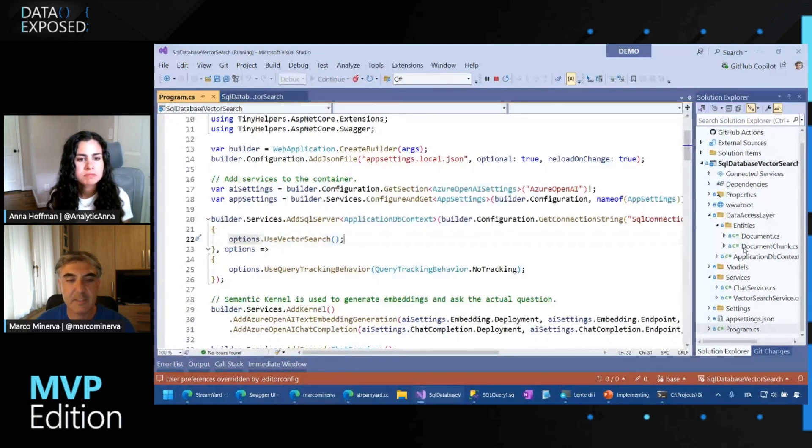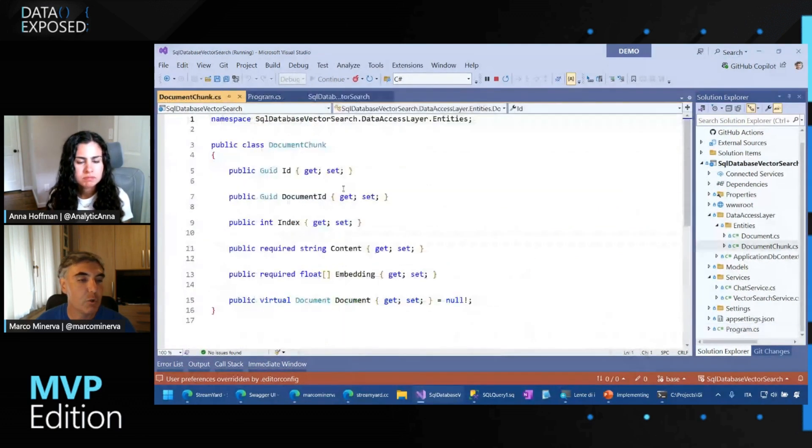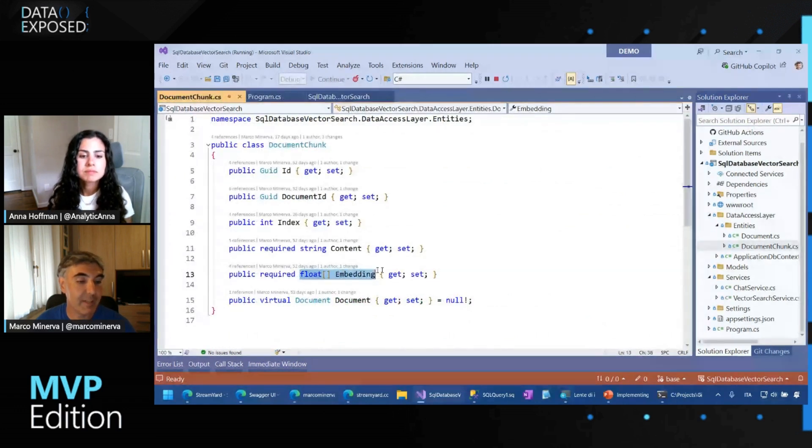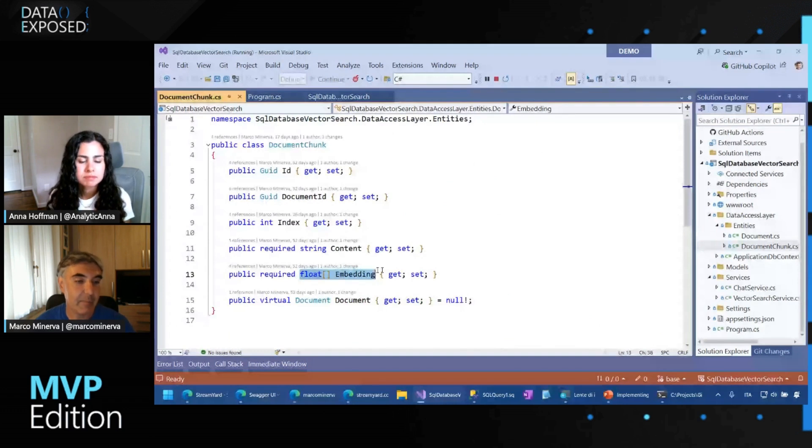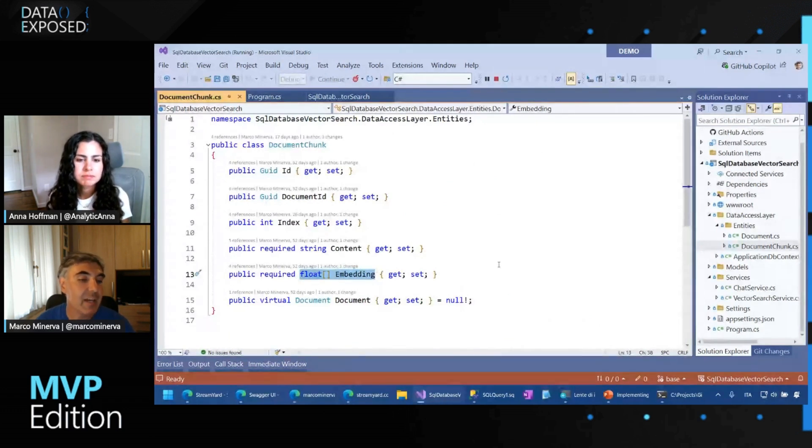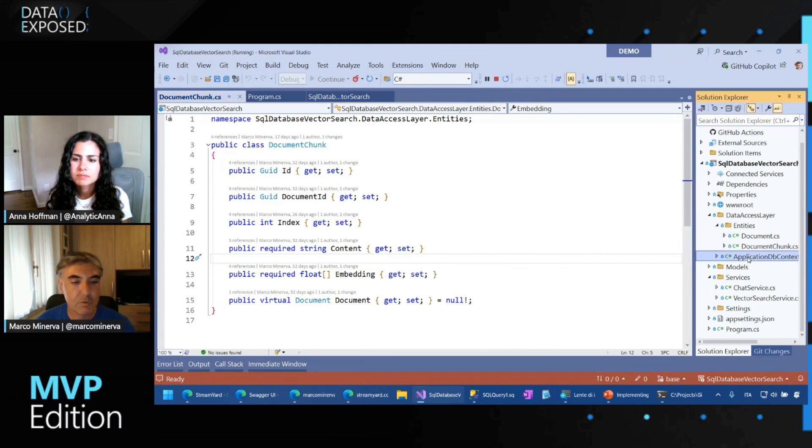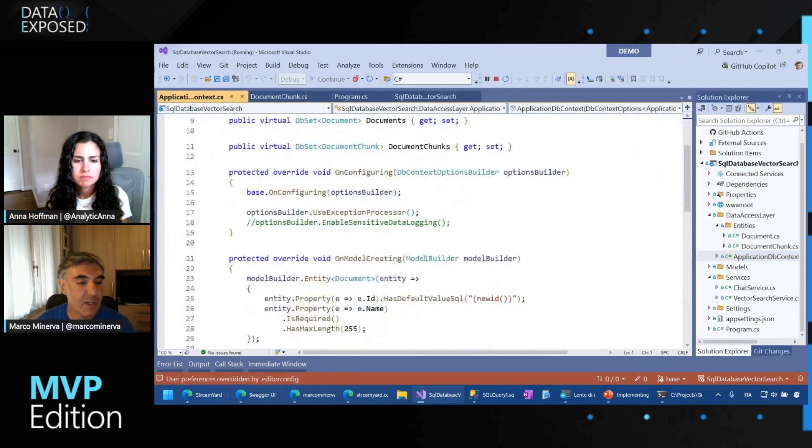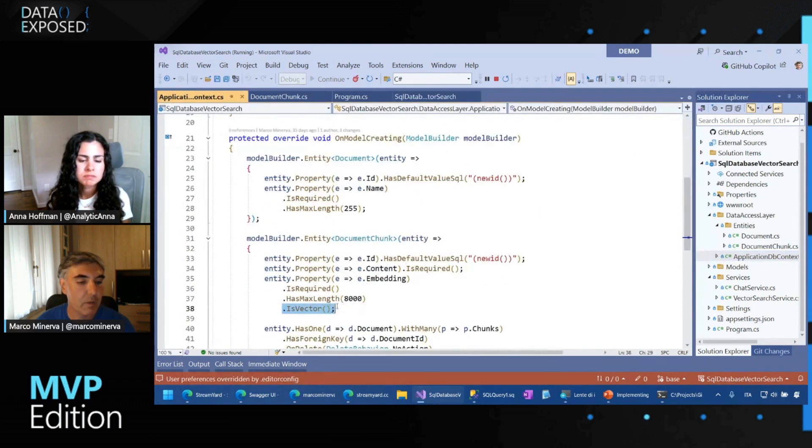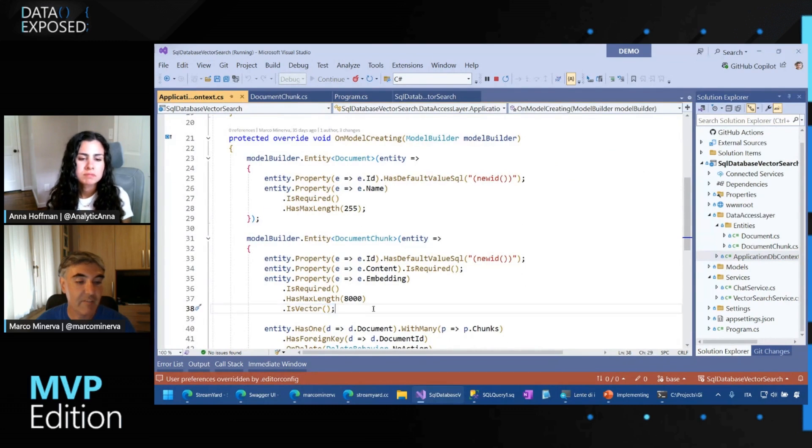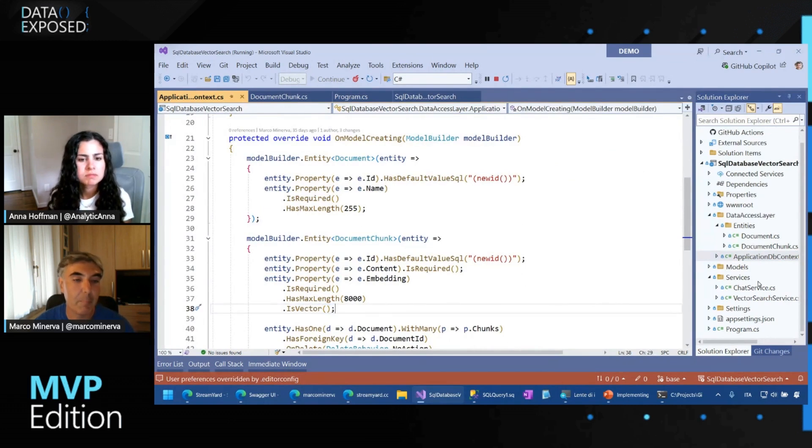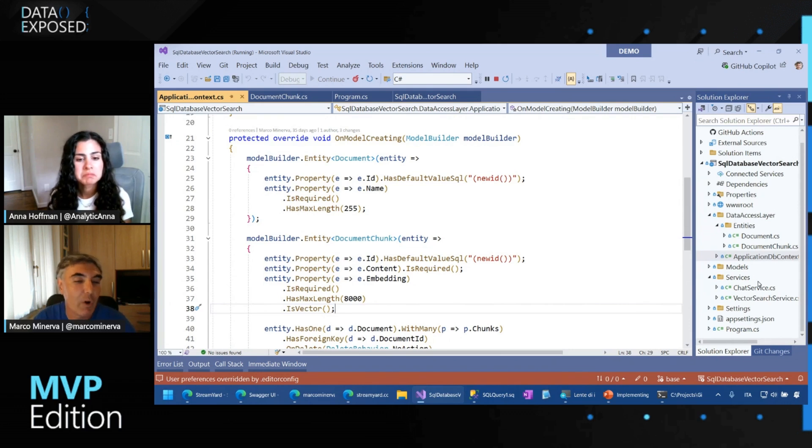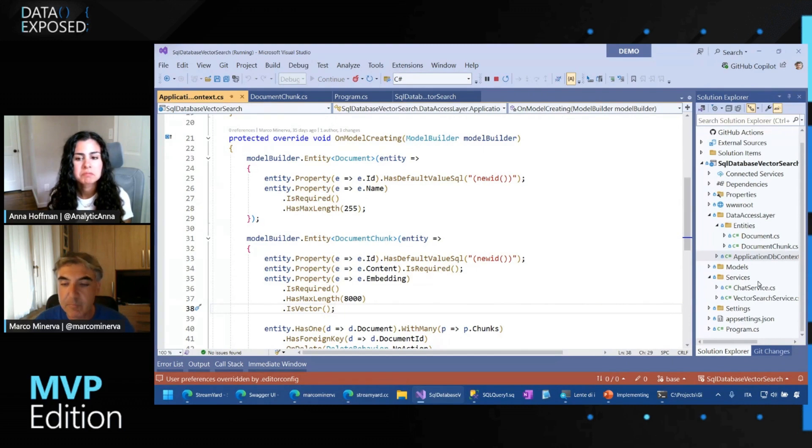Then in the definition of the document chunk, I declare a column of type float array. In the database it's saved as varbinary. I declare as float array because I just need to say the configuration that this column contains a vector. And then all the conversion to and from the binary format is automatically made. So it makes the work with this solution very, very easy.